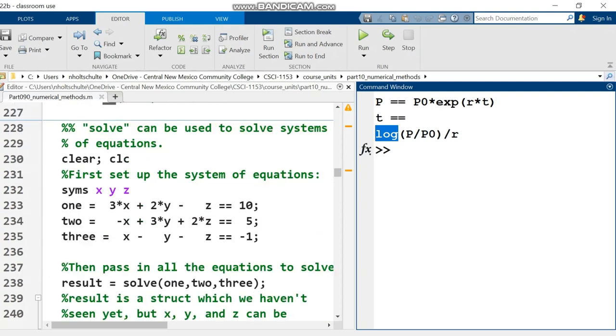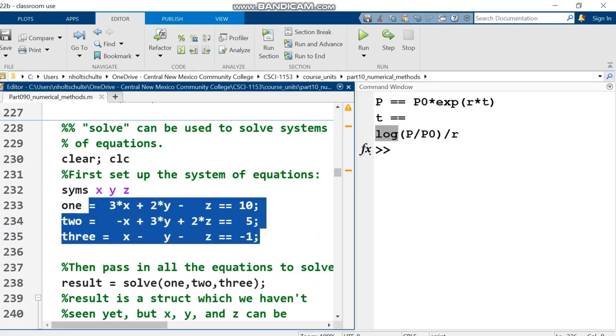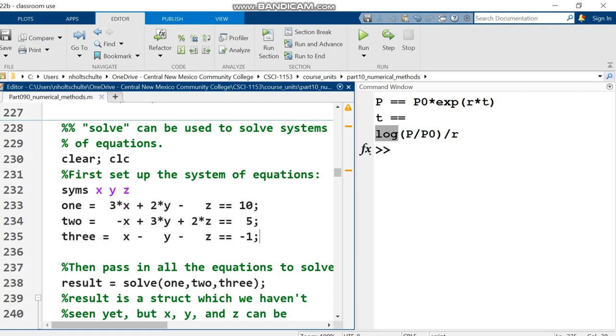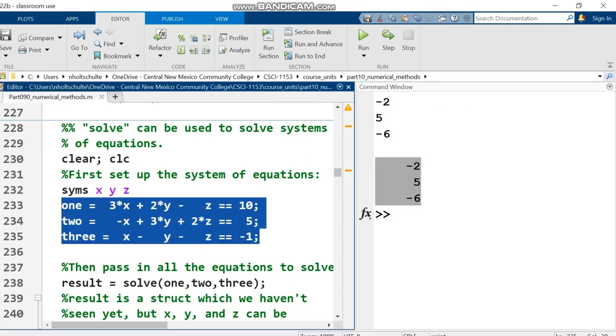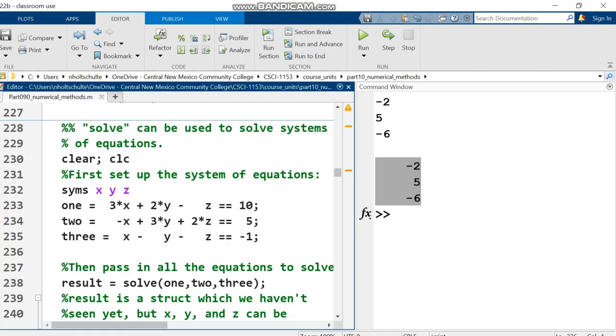The solve function can solve systems of equations. A few videos back, I showed solving systems using matrix algebra, which is faster. But solve has one big advantage: it can solve non-linear systems. If you have x squared, square root of z, or whatever, and there's a solution, solve can find it. I ran it and got my solutions. This is the same example from the matrix algebra section, so you can compare those numbers.